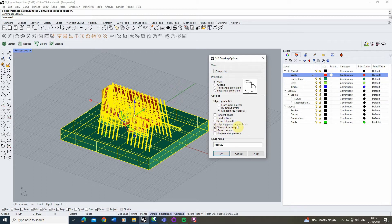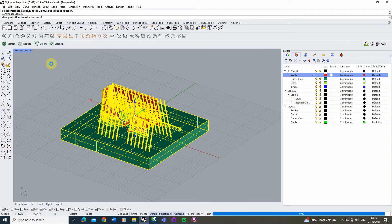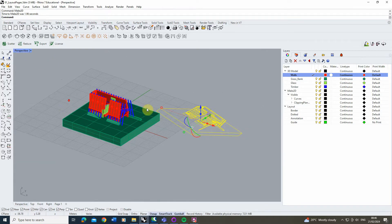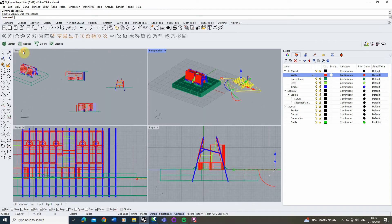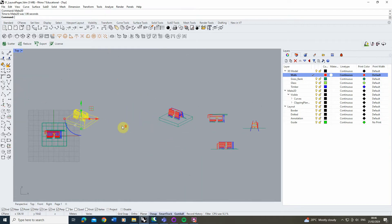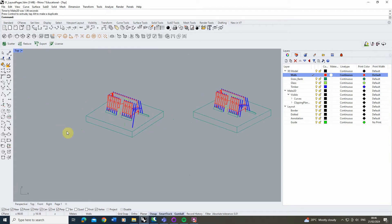Another useful thing is the clipping plane intersection — we want to make sure we have that — and sometimes I have the viewport rectangle, though this isn't so important in this case. Then just hit OK and you'll see that your 2D drawing folds out next to the 3D model. This will only be visible clearly in the top view as it will be flat to the surface of the drawing.